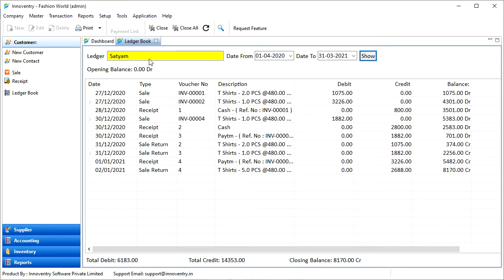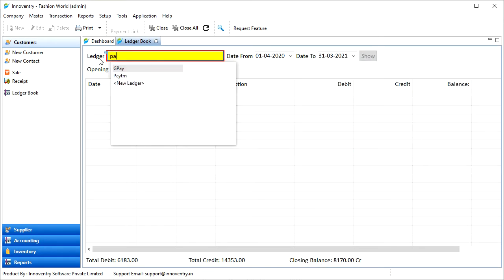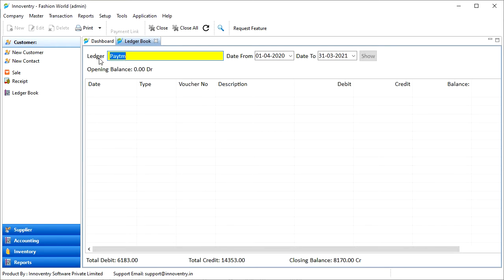Similarly, we can see the transactions relating to other instruments also such as payment modes, for example GPay, Paytm or other bank accounts.